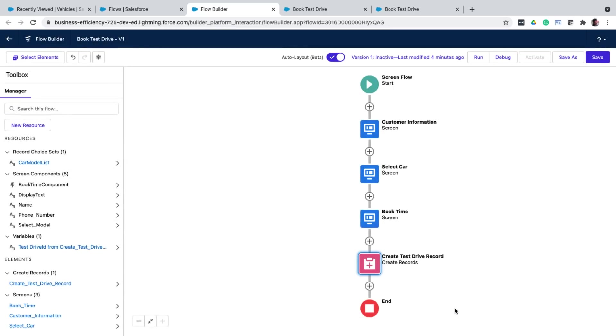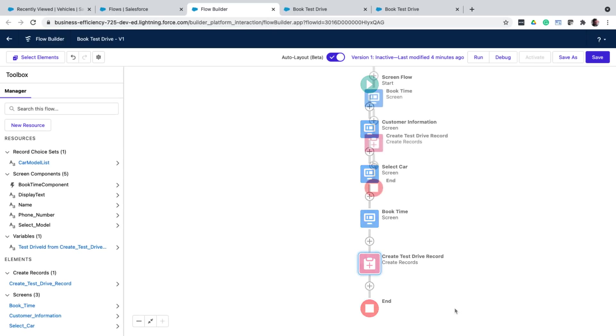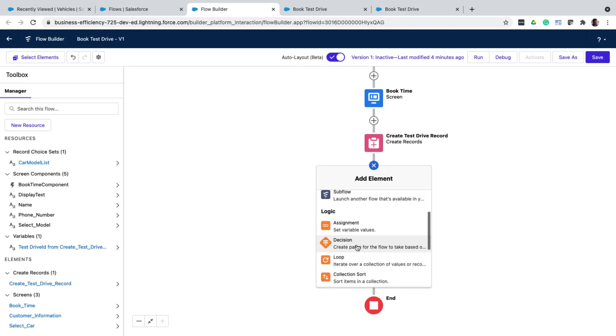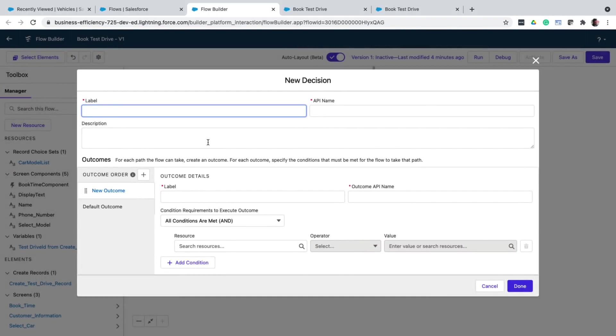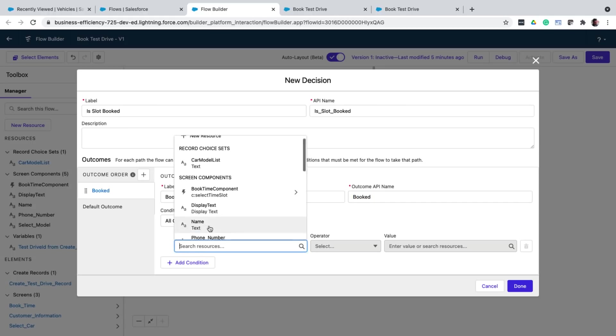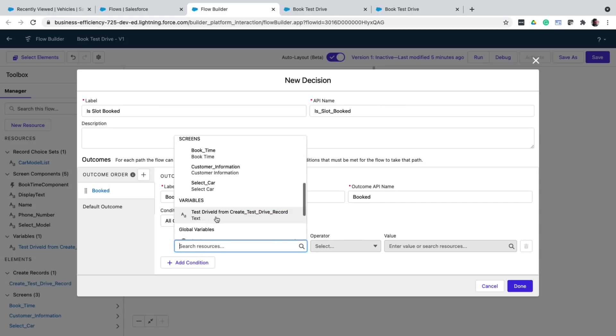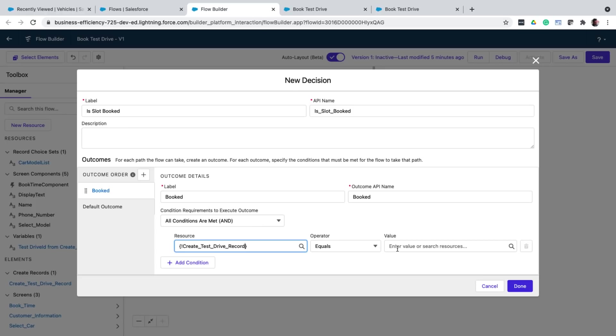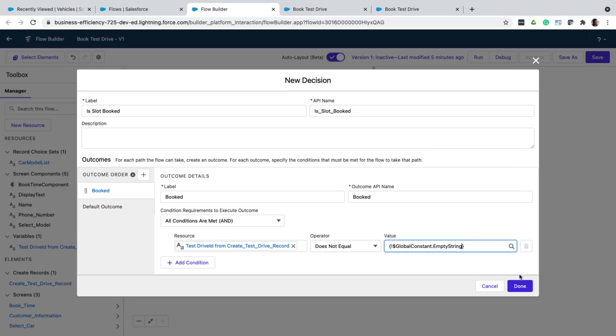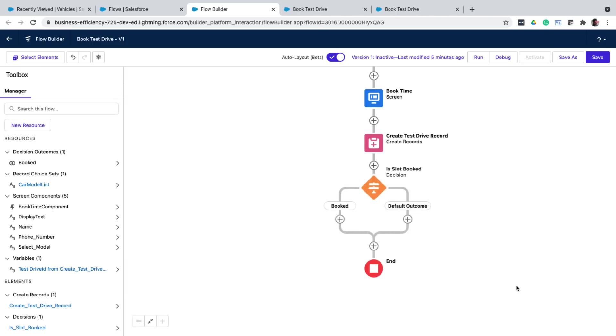Now, error handling is an important aspect of every design. There might be instances where the slot booking may fail because maybe the slot has become unavailable by the time we go ahead and click the save button or something. Maybe there is a huge demand for that slot. So we need to check if the booking is successful or not, and then show a message to the user accordingly. For that, let's add the decision element. And give it a label. Within the decision, you can now define the outcomes of this decision. Now, I create a new outcome that is booked. The outcome is booked if the test drive id from the test drive create action record is not empty.